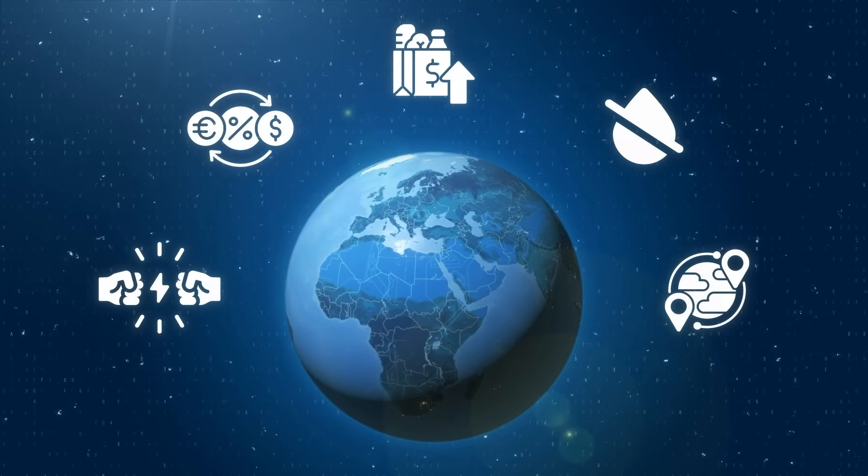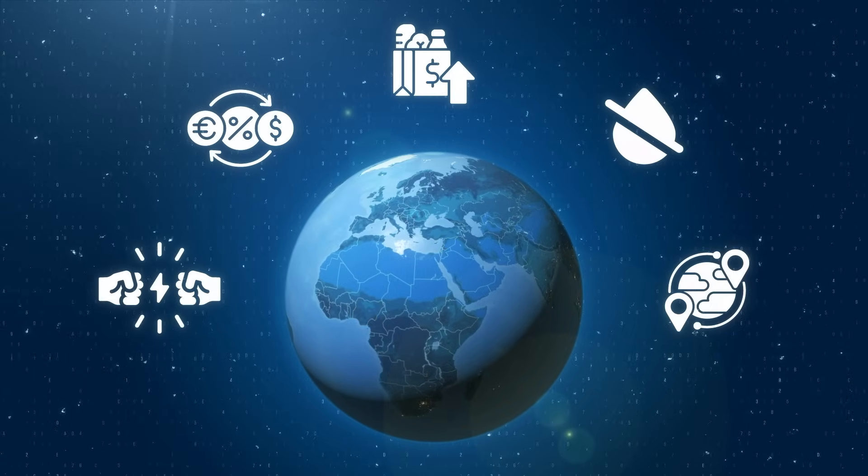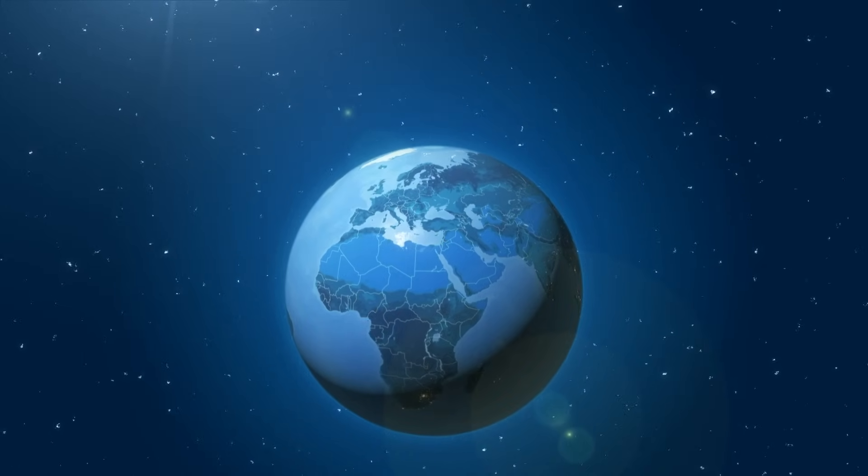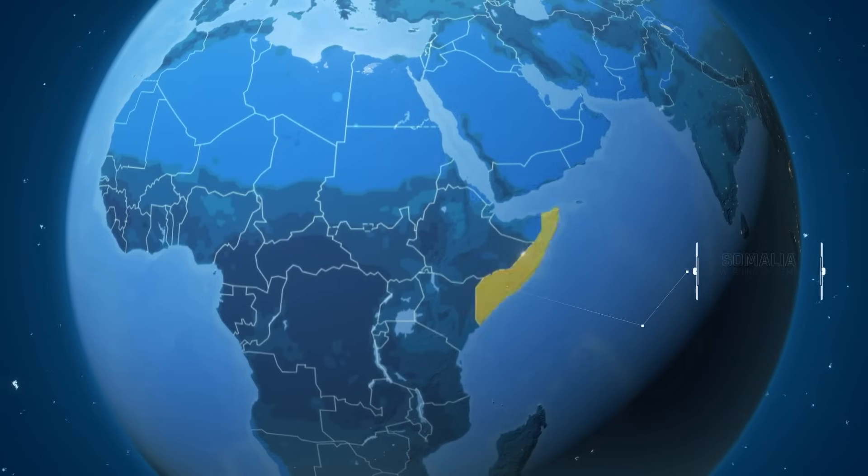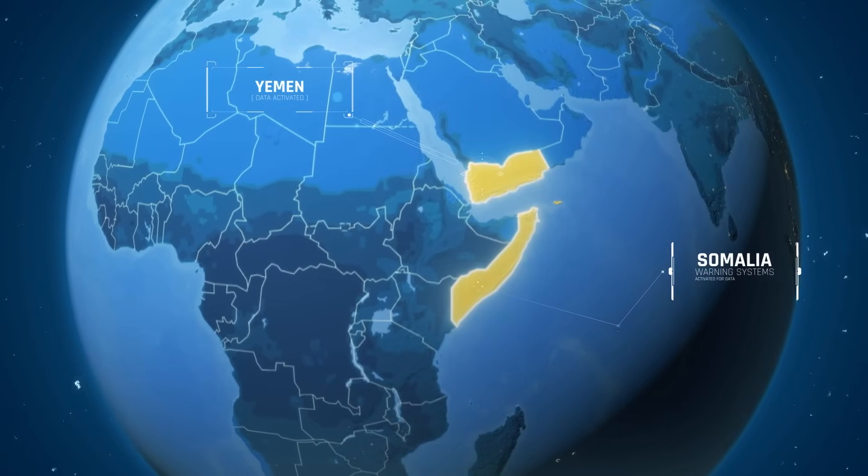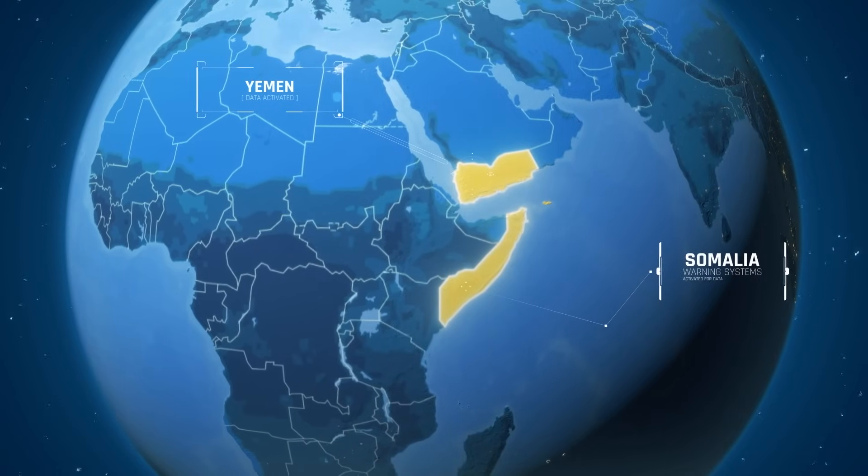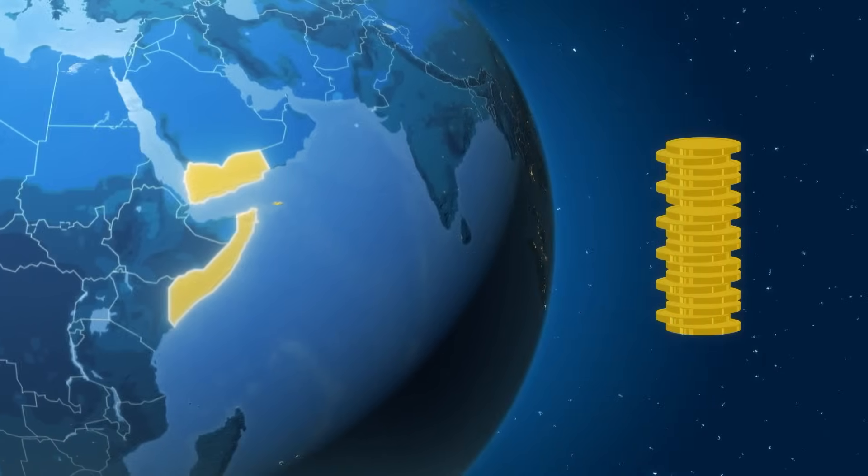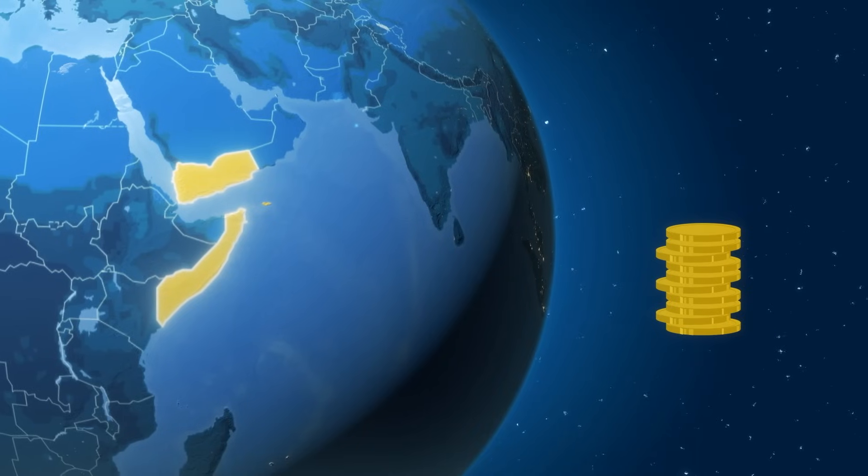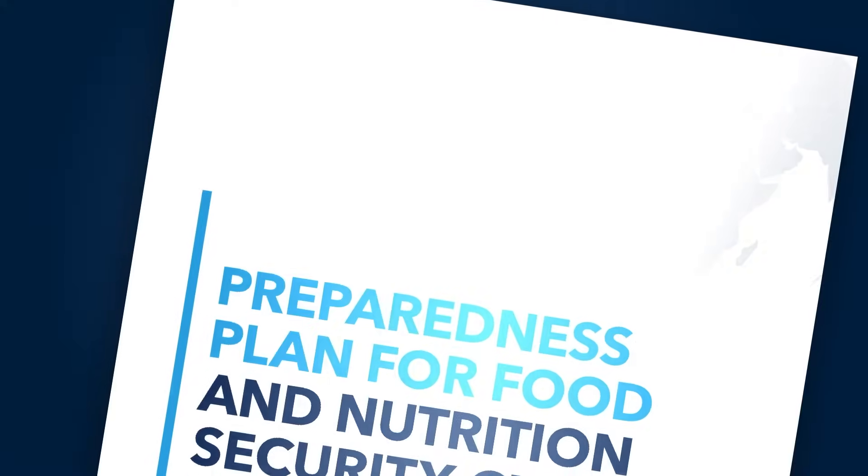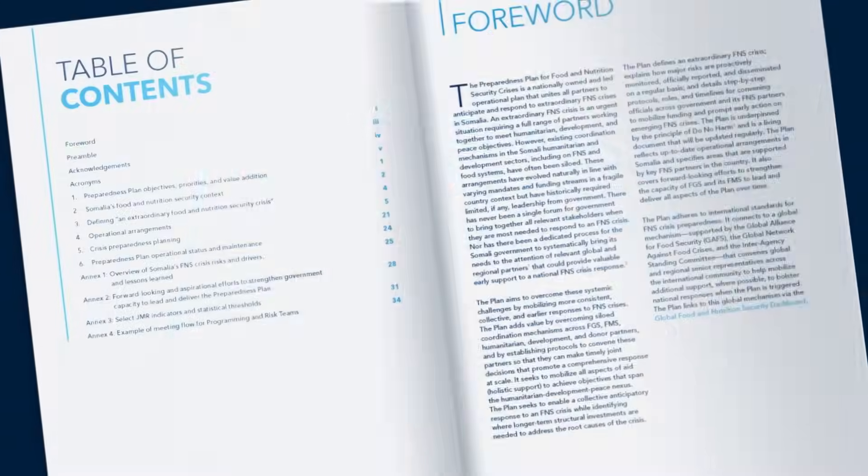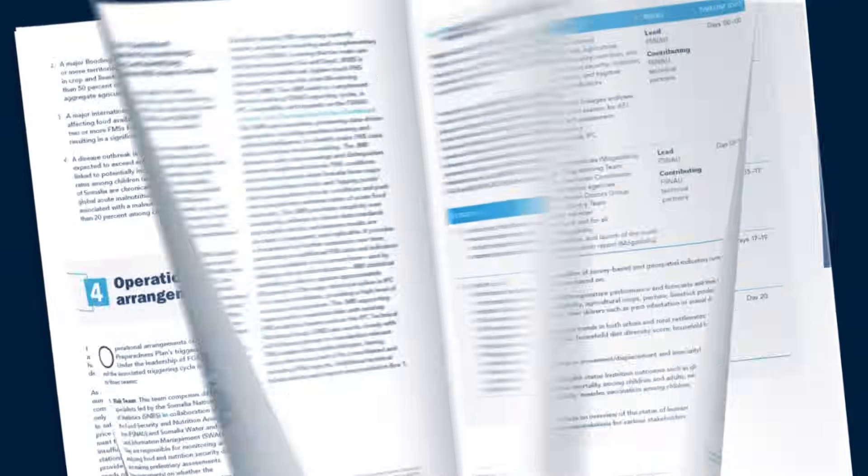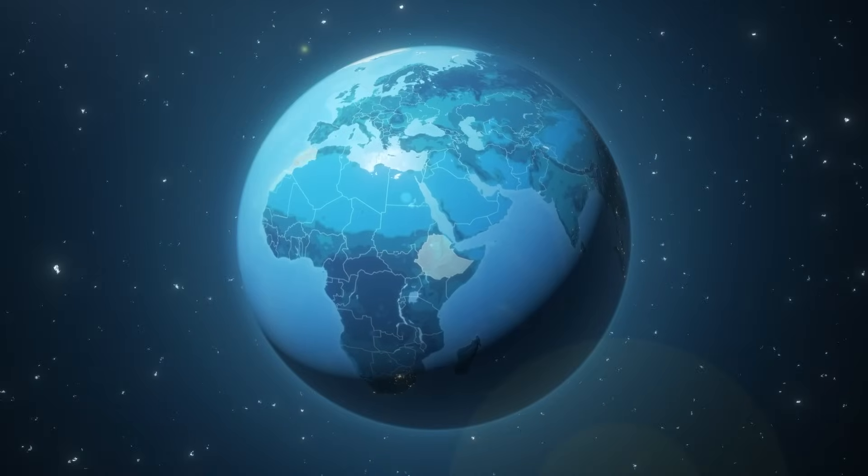This report significantly enhances early warning systems, as demonstrated in countries like Somalia and Yemen, enabling quicker targeted responses at lower costs. By promptly identifying risks, the report supports national preparedness plans for food and nutrition security.